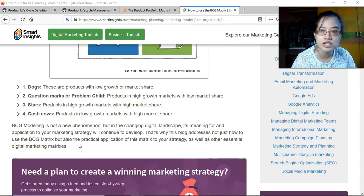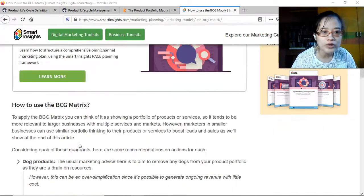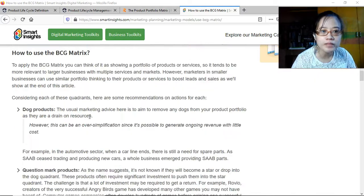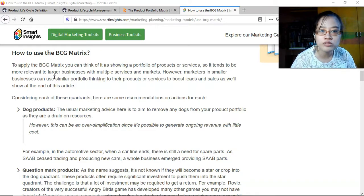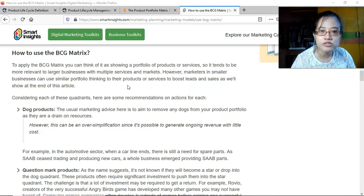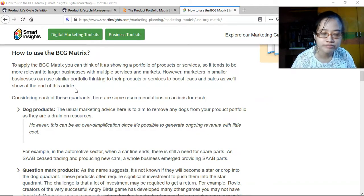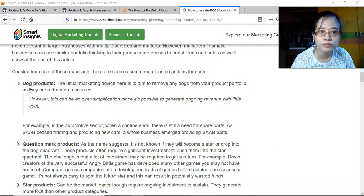To apply the BCG matrix, you can think of it as showing a portfolio of products or services, essentially classifying them into the four quadrants. It tends to be more relevant to larger businesses with multiple services and markets; however, marketers in smaller businesses can use similar portfolio thinking for their products or services to boost leads and sales.